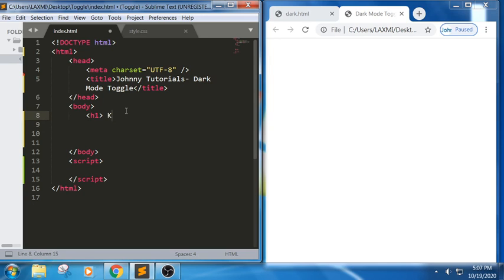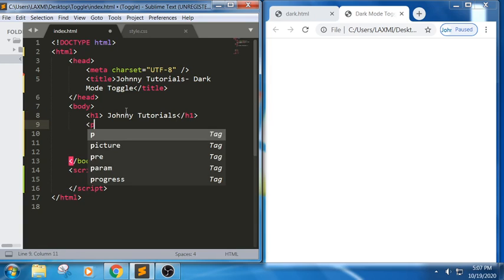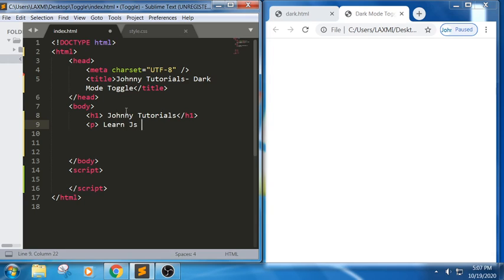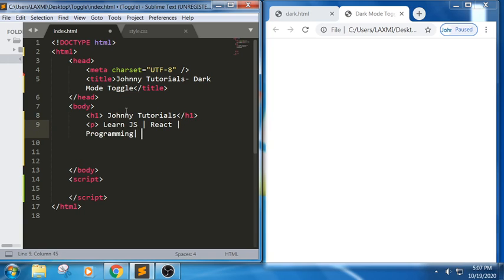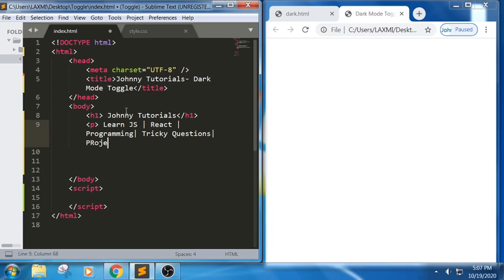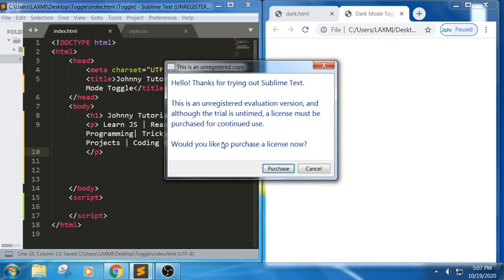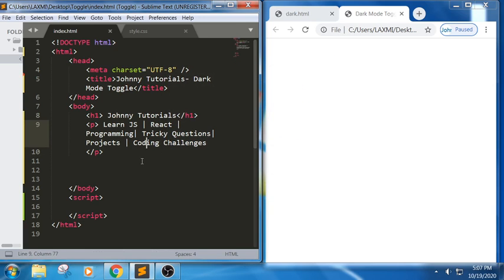I have defined the h1 tag. Next I just want to write a paragraph — 'Learn JS or React programming,' some random text: programming, tricky questions, projects, coding challenges, and so on. I have now closed the paragraph tag. Let me apply the CSS part for it.